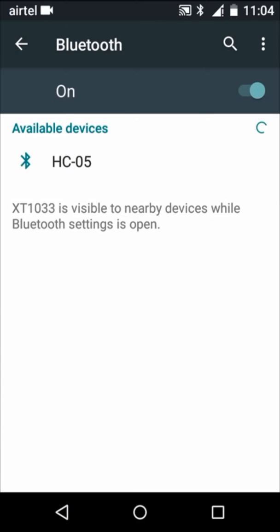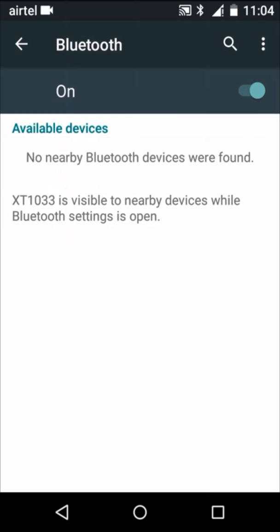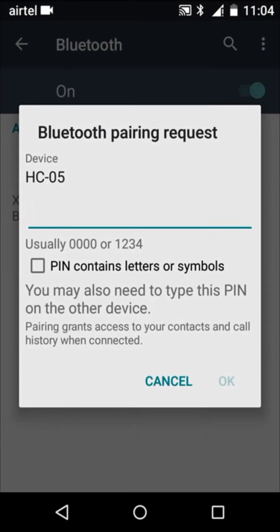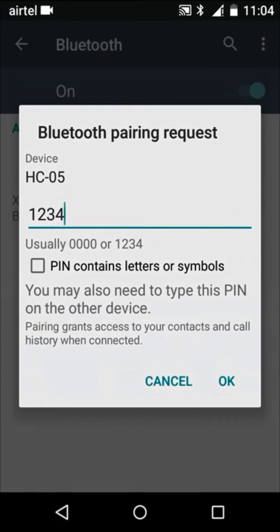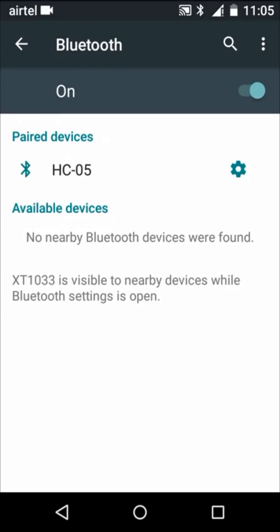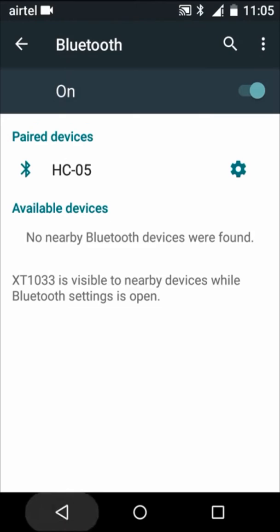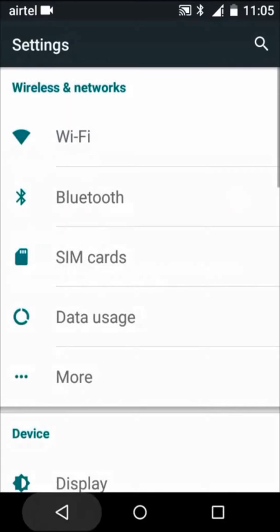Now here you will see a device with name HC05. Enter the password or the pin to connect as 1234. Click on OK button. Now your device is paired.